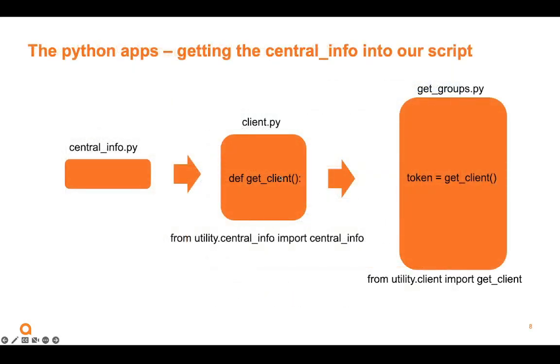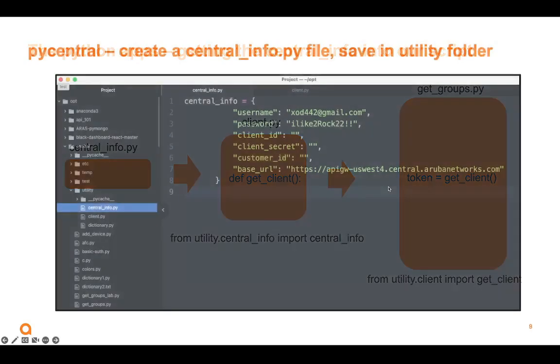And the way we make this happen is we have to give multiple items of identification to Aruba Central to get a token. So we wrap all that login information up in CentralInfo. Then we import that into this other script called ClientPy. And in ClientPy, I have a function called getClient. Now, if I import ClientPy into my getGroupsPy, now all I have to do is say my token equals getClient. And getClient will go look at CentralInfo, and it'll log in on Aruba Central, and it will get that token and bring that token back. And now I will have the token. So that's how we're going to make this happen. So this is kind of a picture of it, but let's see how it works in the code.